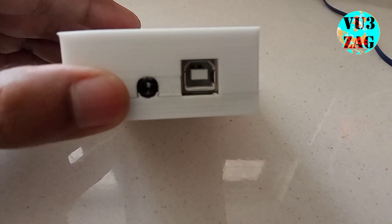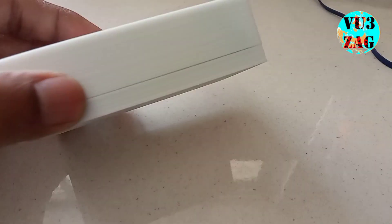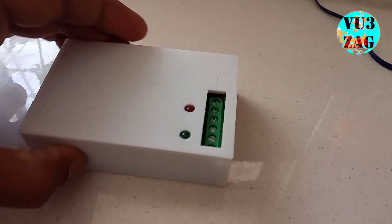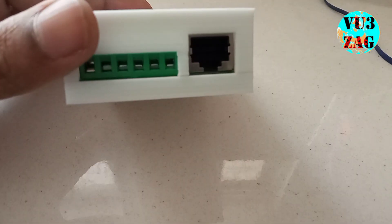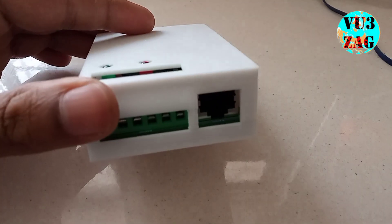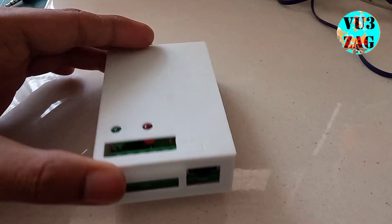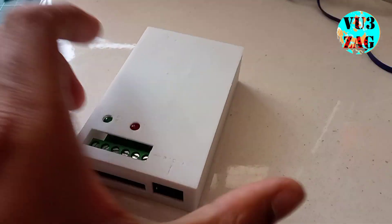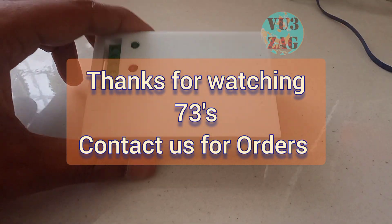Also, we are happy to inform that we have designed a 3D printed box for this particular interface. It is completely optional and have to order separately. So thanks for watching this video. 73s and bye-bye.